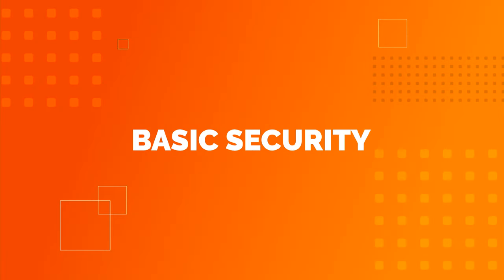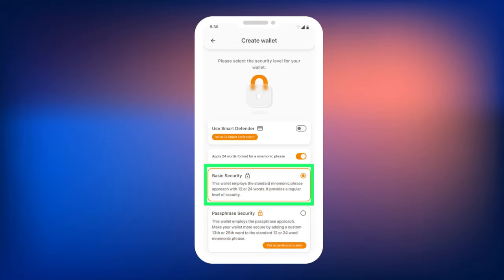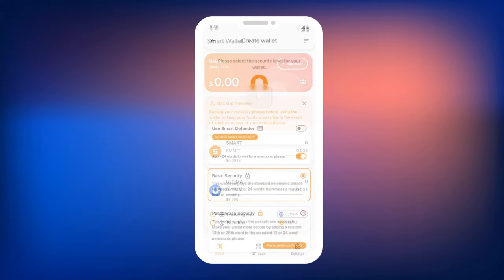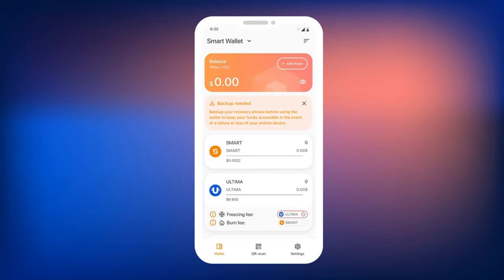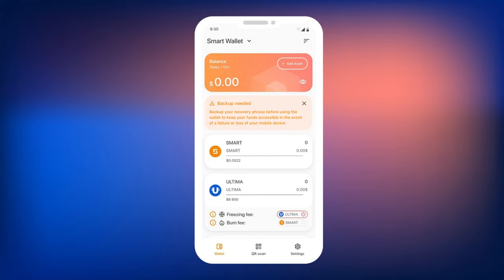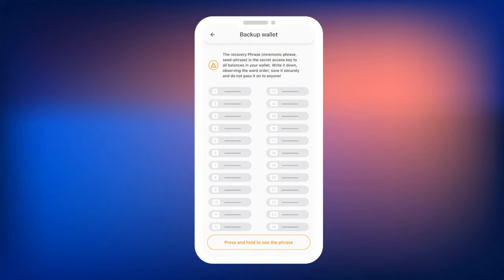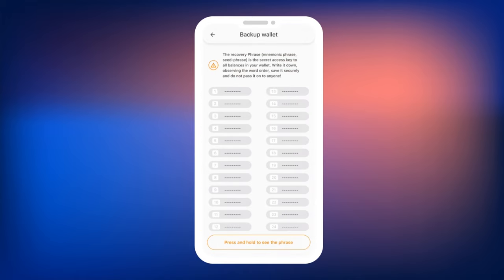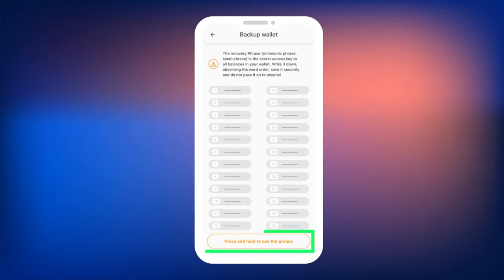Basic Security. When choosing Basic Security, Smart Wallet will instantly create a new wallet for you. After this, you will need to save your mnemonic phrase to restore access to your wallet. To do this, tap the backup needed message on the main screen. A screen will open where you will see 24 words.